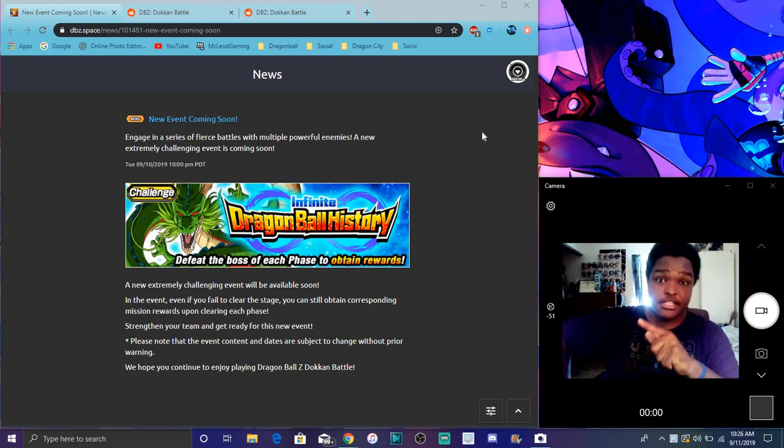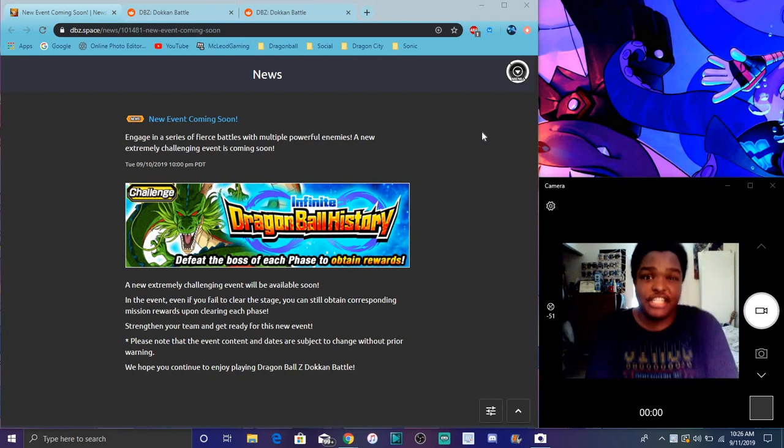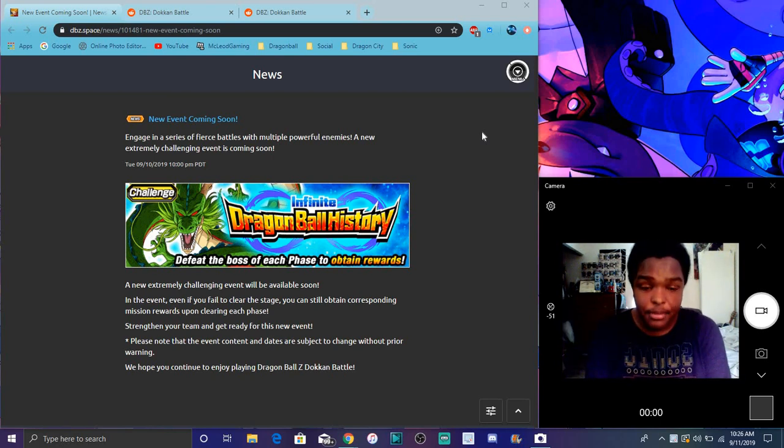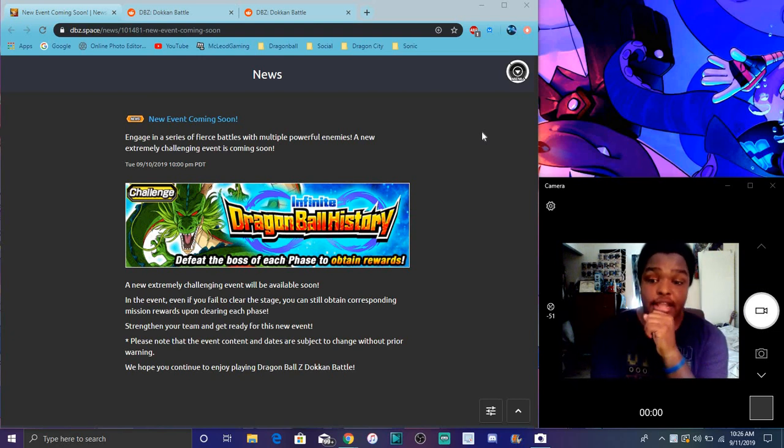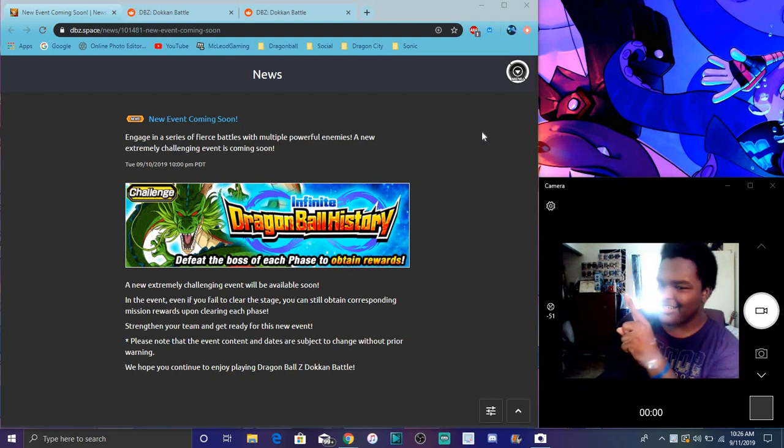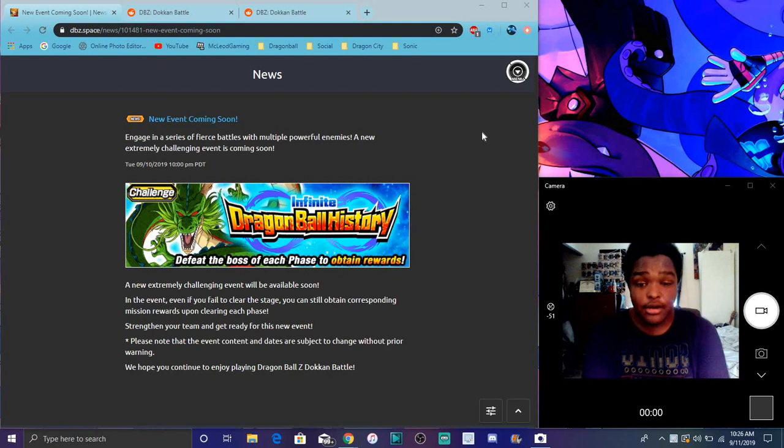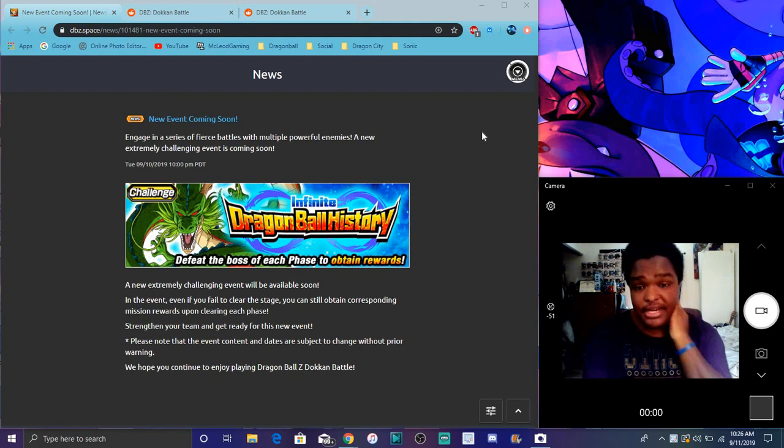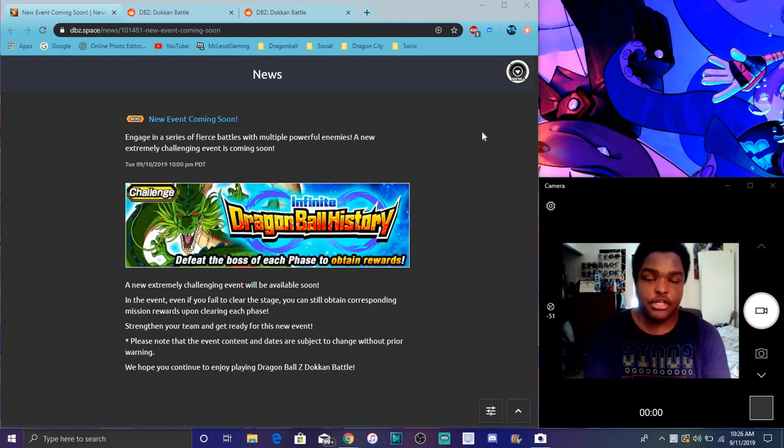I want to mention that we are getting a new event. It's gonna be kind of like the legendary Goku event, maybe in a way. This is actually new stuff. There's a new event right here, the Infinite Dragon Ball History.